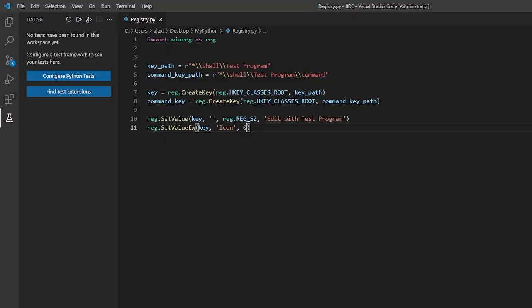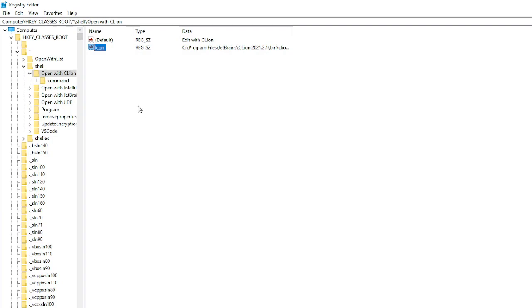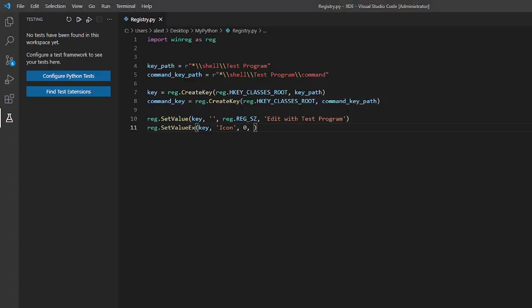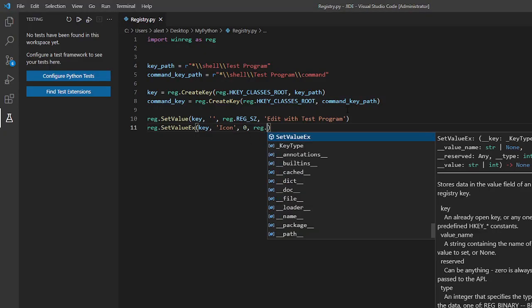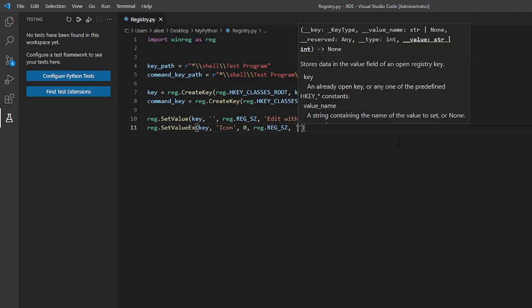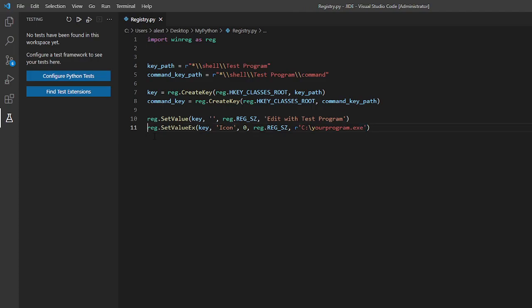The second should be a zero which would be the type of file. Like this is a string. You can see new string value binary value. There's a lot of values. So we want it to be string. So zero. The second argument should be reg dot reg SZ the same as above. And now here the path to either a dot ico file or a dot exe file. If you have an icon just put it in here and make sure it starts with an R. So like C slash your program dot exe. Something like this it should look. And that's how you make an icon. I'll just comment this out for now because I don't want an icon.